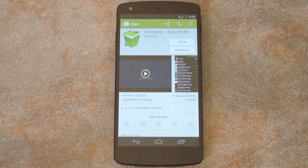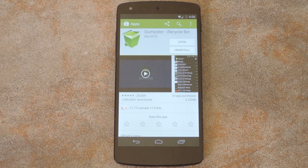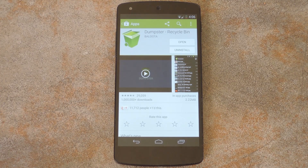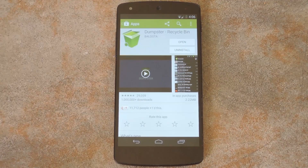What's up world, it's Dallas with GadgetHacks, and today I'm going to show you how to get a recycle bin on your Android device. Now, if you're familiar with Windows, you should already know how this works.